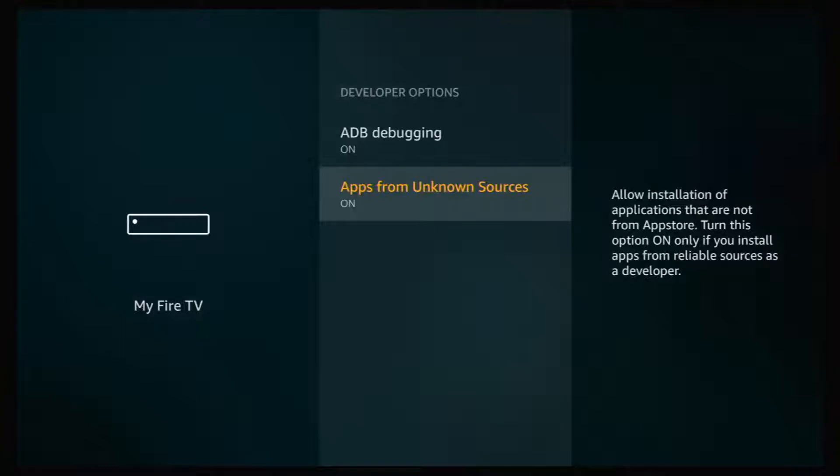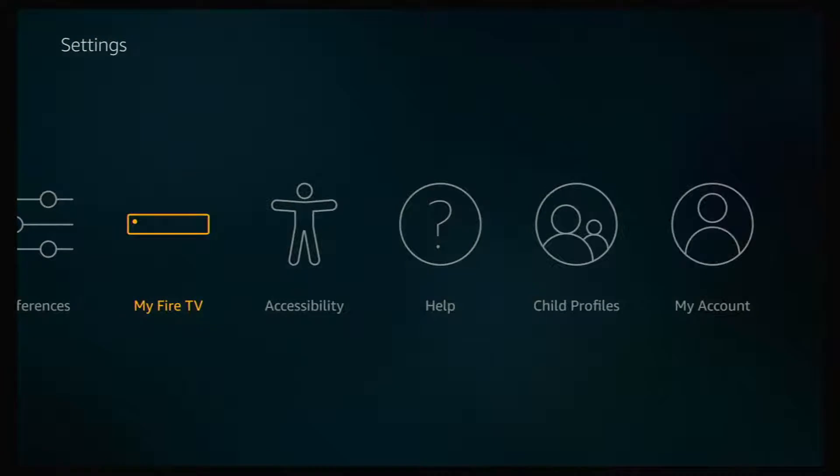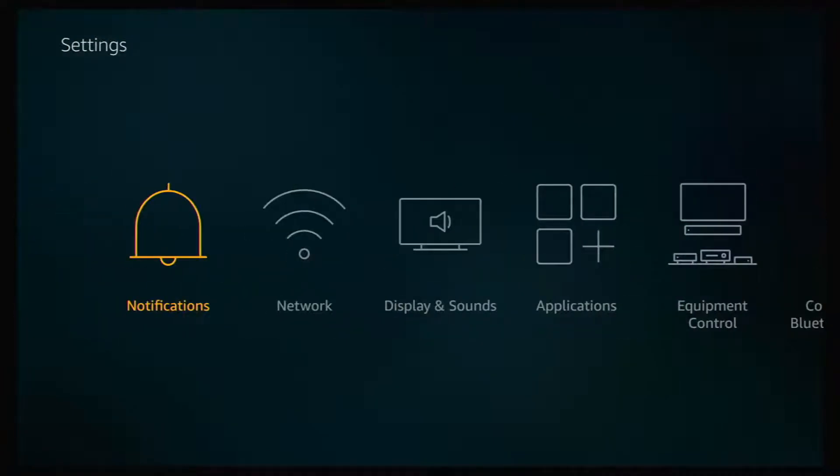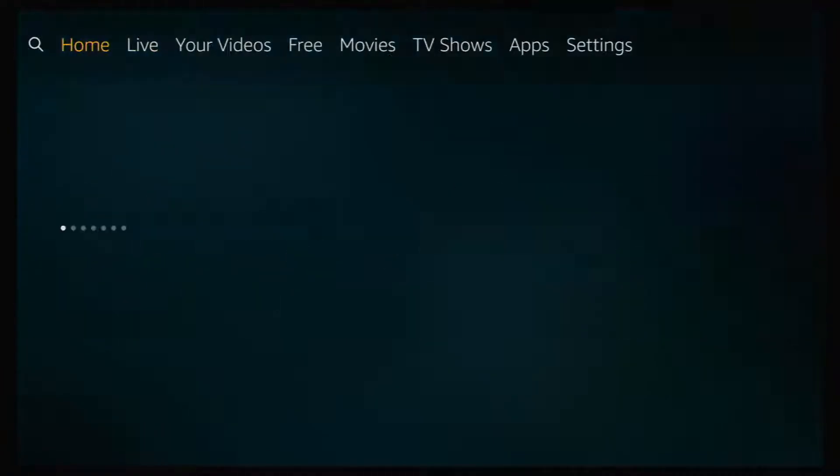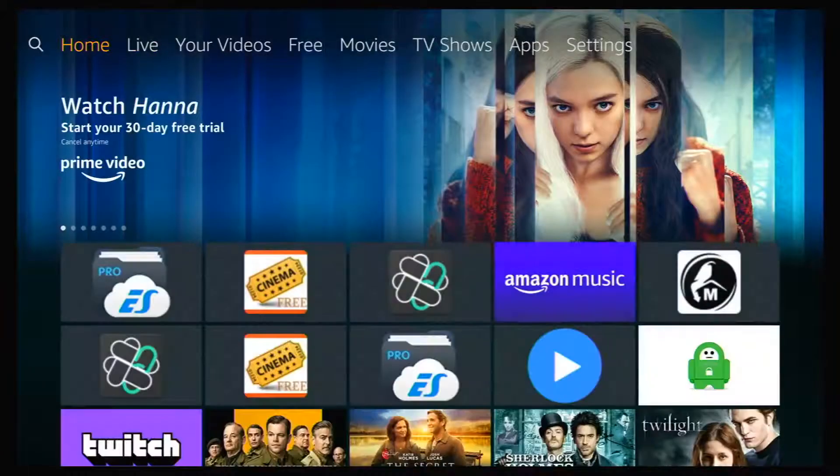Now we need these two settings on so we can download and install third-party apps to get them to run on our FireStick. Once that's done, either click on your Home button or your Back button several times to get back to your Home page.